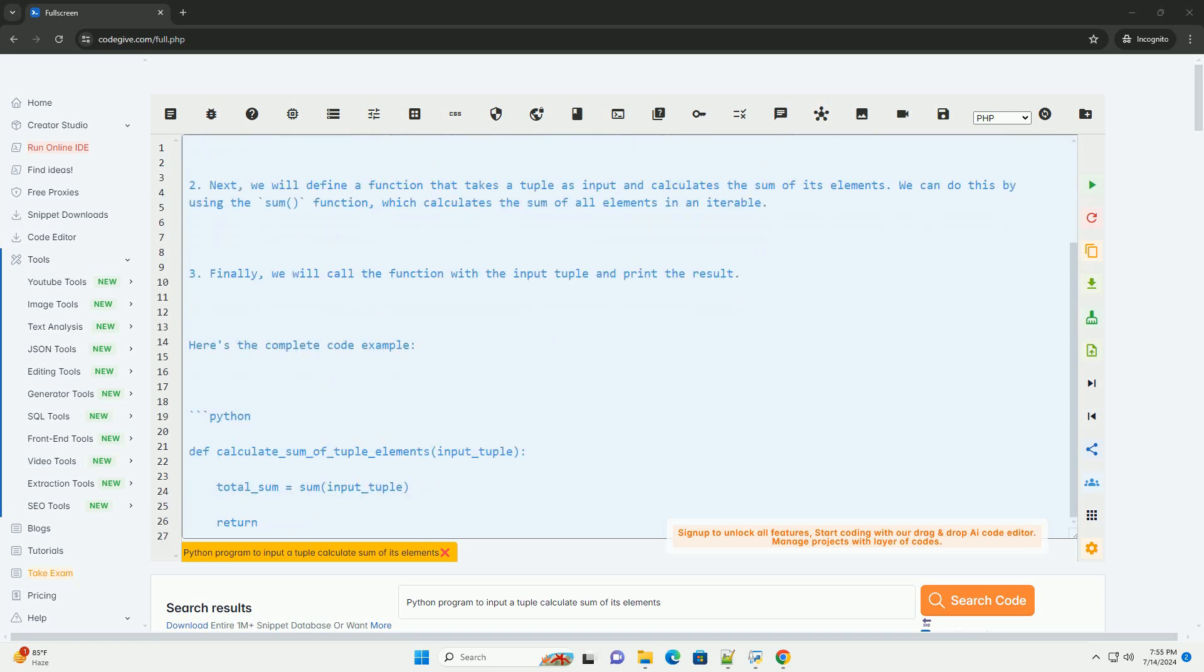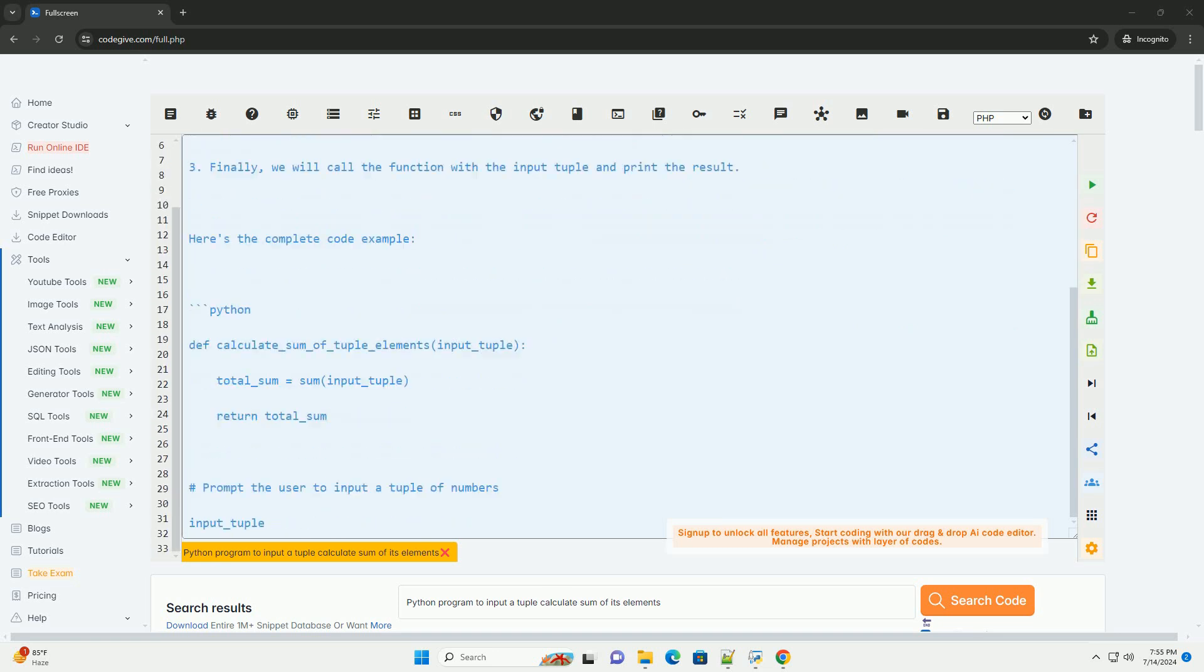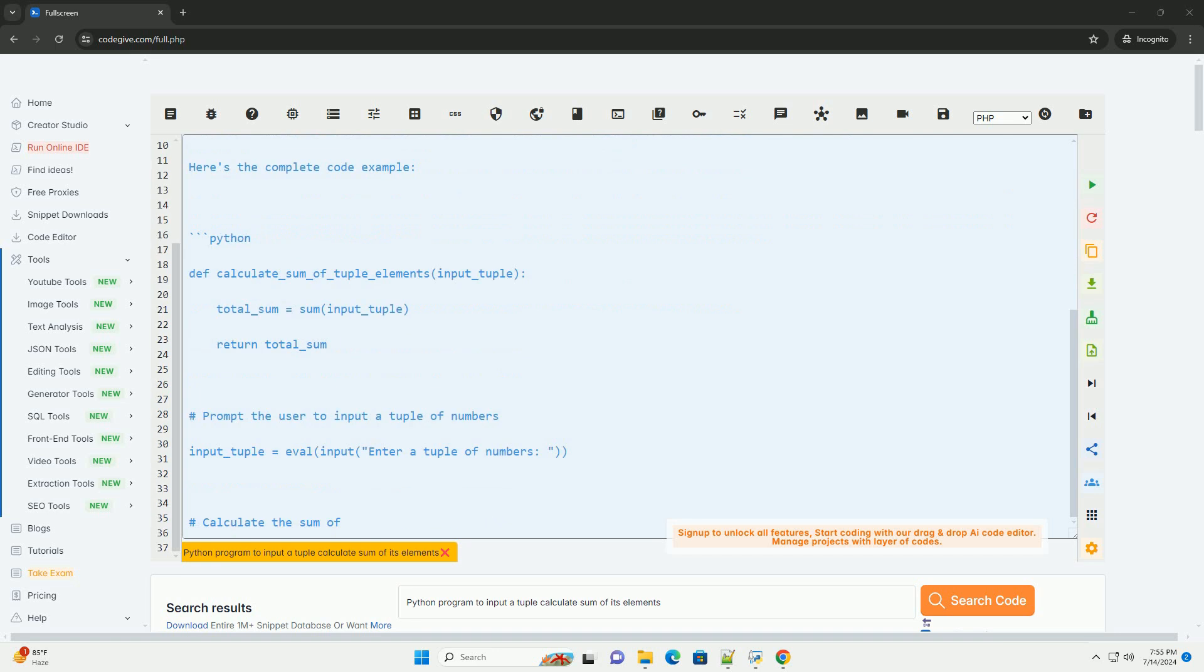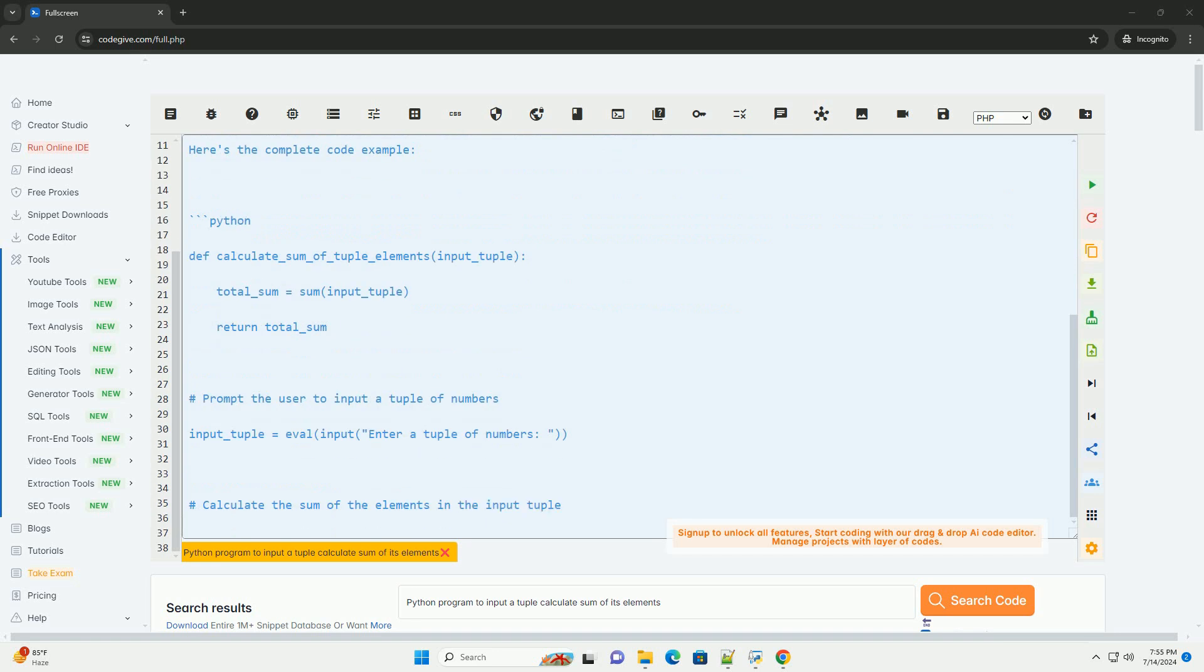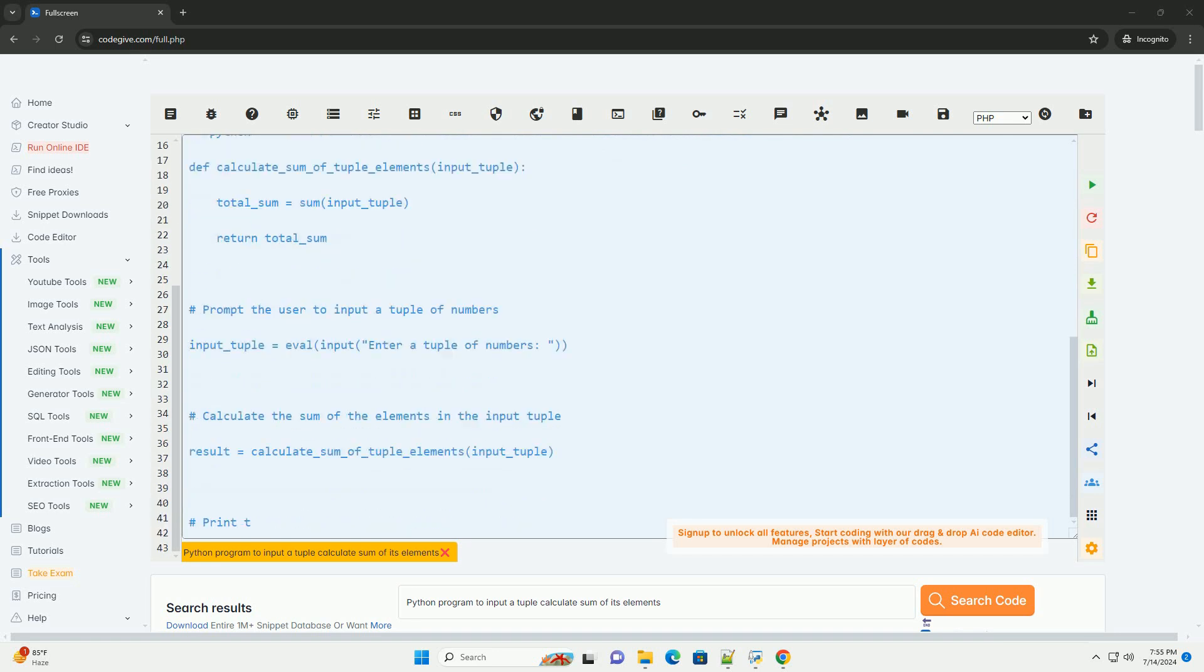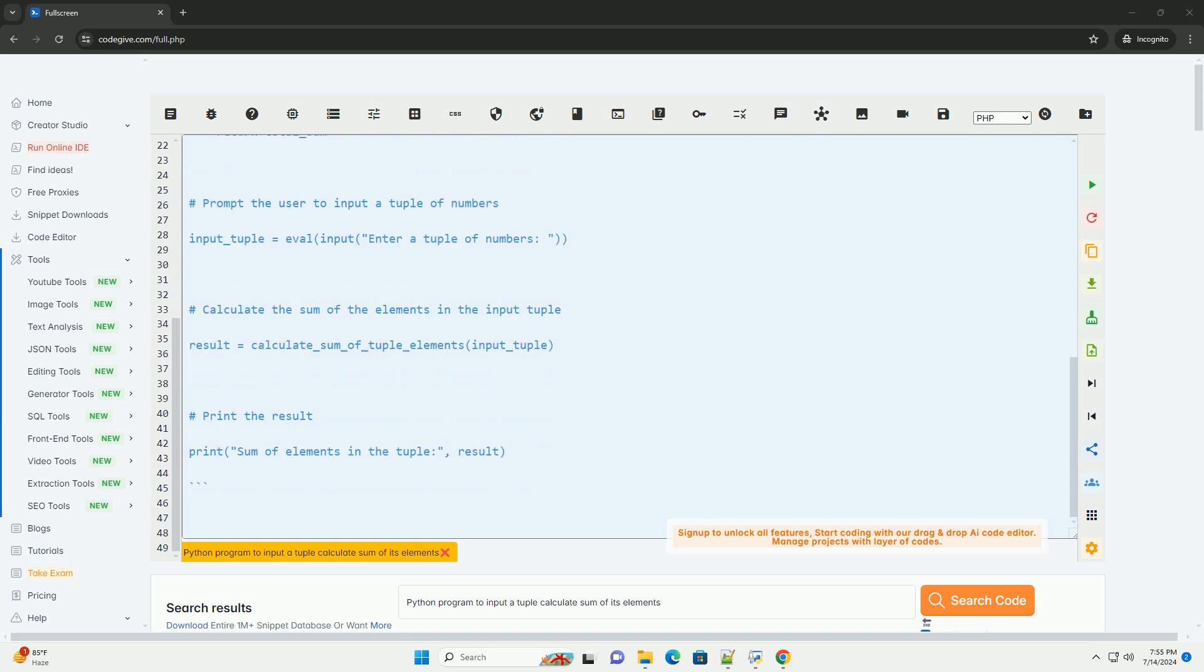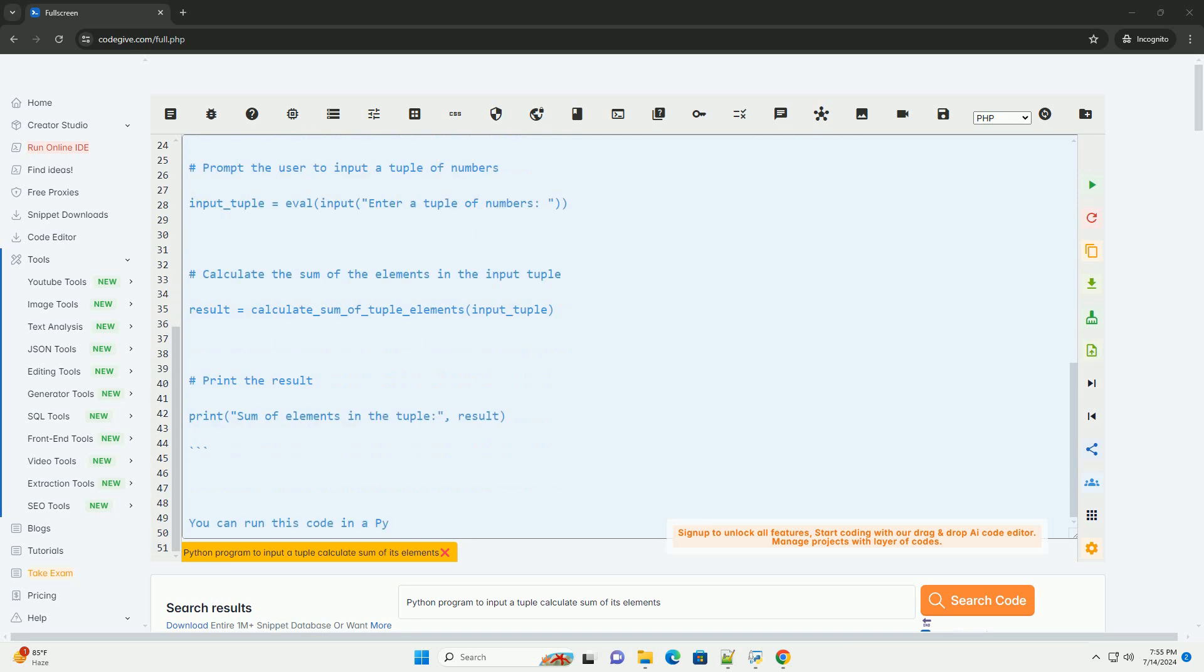First, we will prompt the user to input a tuple of numbers. We can do this by using the input function and then converting the input string to a tuple using the eval function.